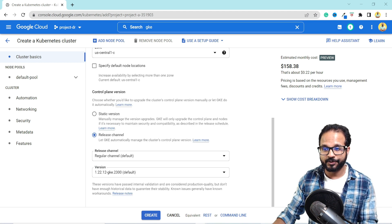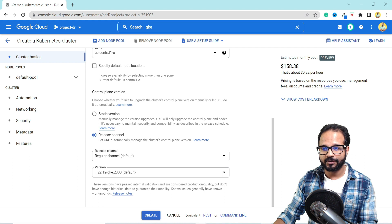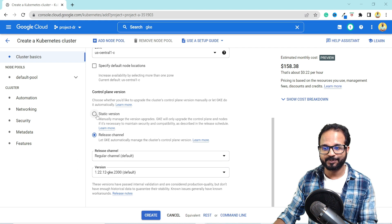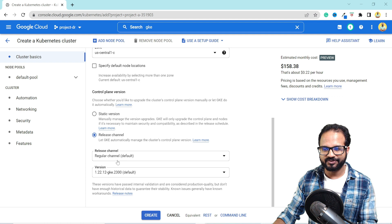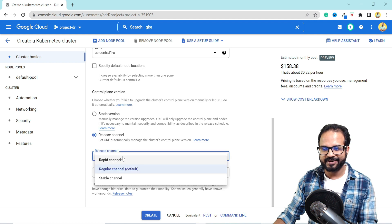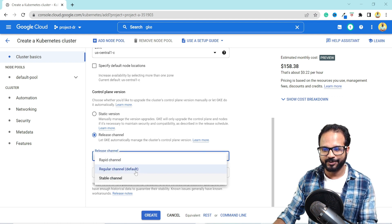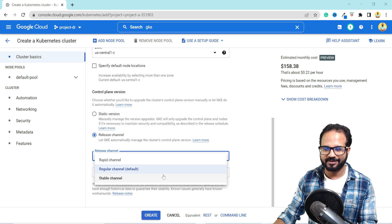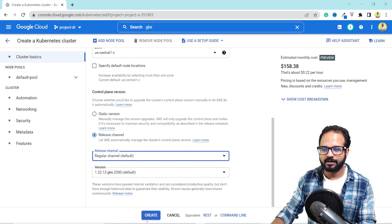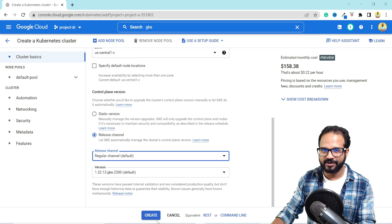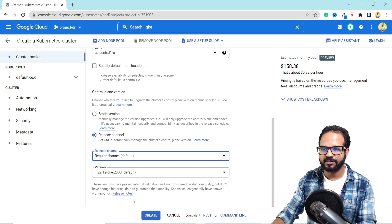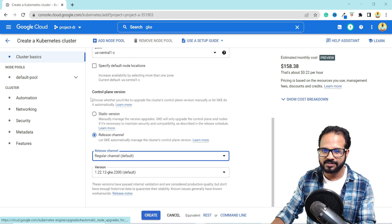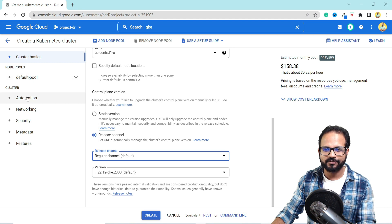Then you select your control plane version, whether you want to provide a specific version or you select the release channel. So these release channels, there are different releases like rapid channel, regular channel, stable channel. You could select the release type and select the version based on that. Now you could just hit create over here to create your cluster with all the default settings or you can customize all these over here.